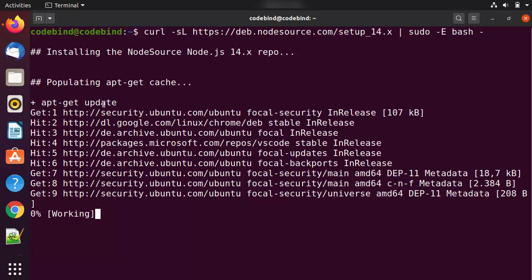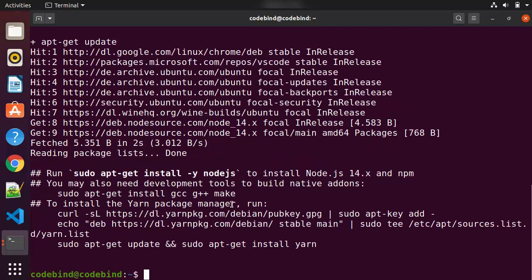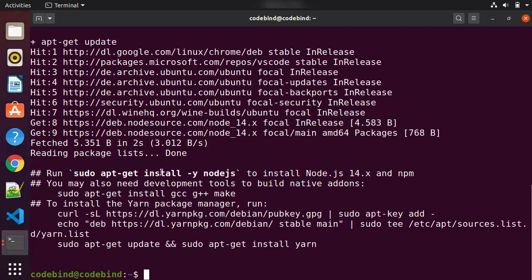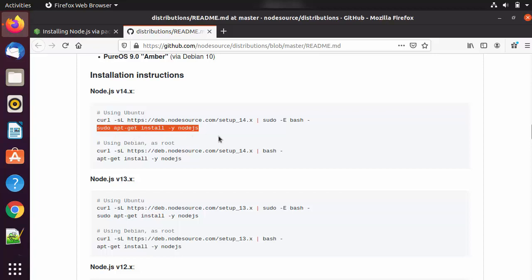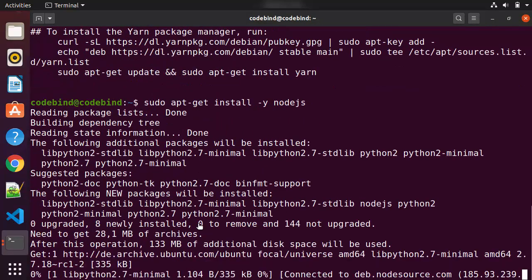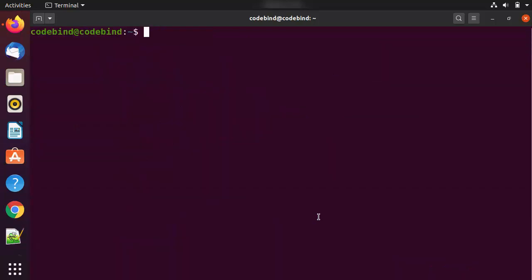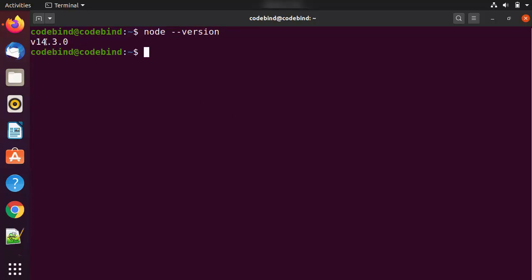Running the curl command will first trigger `apt-get update` and then fetch the Node.js libraries. Now you can give the command `sudo apt-get install -y nodejs` to install Node.js. You can verify this by checking the same command on the GitHub page. Paste this command in your terminal and press Enter to install Node.js. Once installation is finished, clear the terminal and verify by giving `node --version`. You can see the latest version installed is 14.3.0.